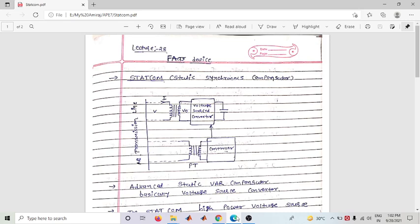You have asked me to explain the operating principle and configuration of STATCOM. STATCOM stands for Static Synchronous Compensator. It is basically a voltage source converter based device. We can use the voltage source converter to control reactive power, active power, and to maintain AC transmission line parameters.